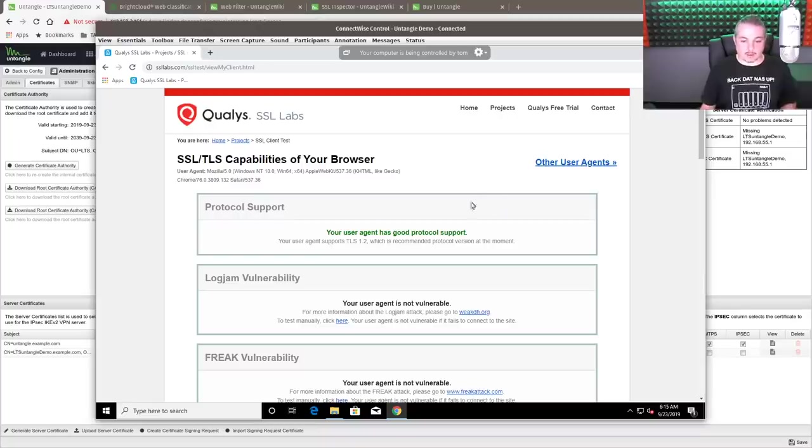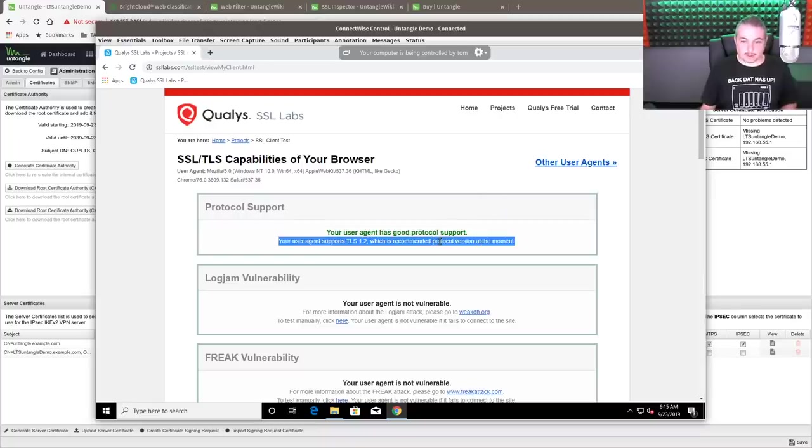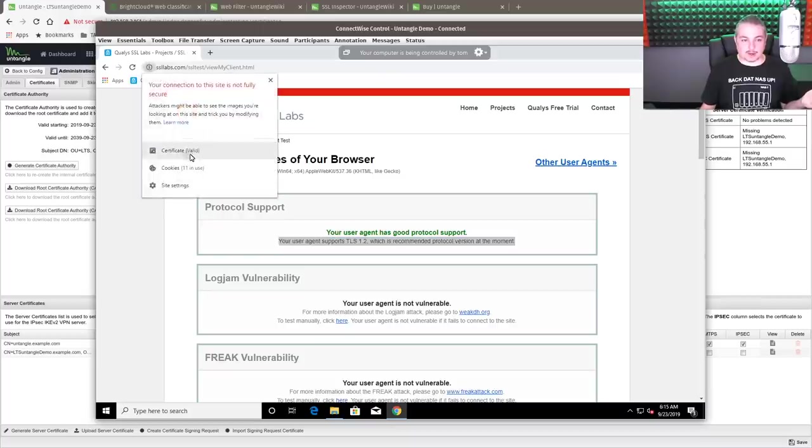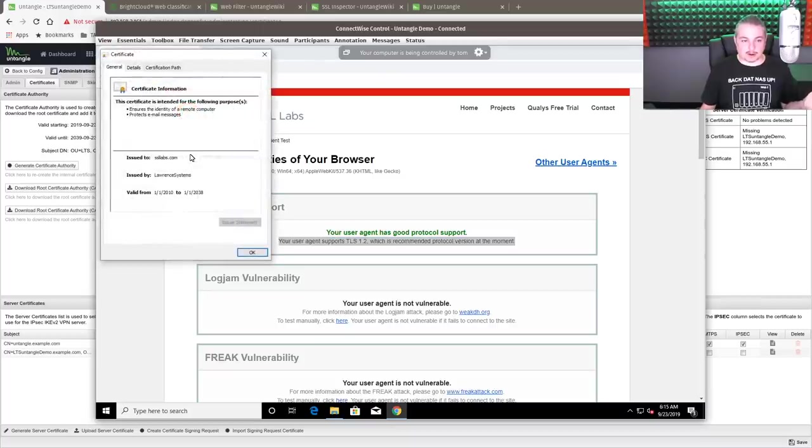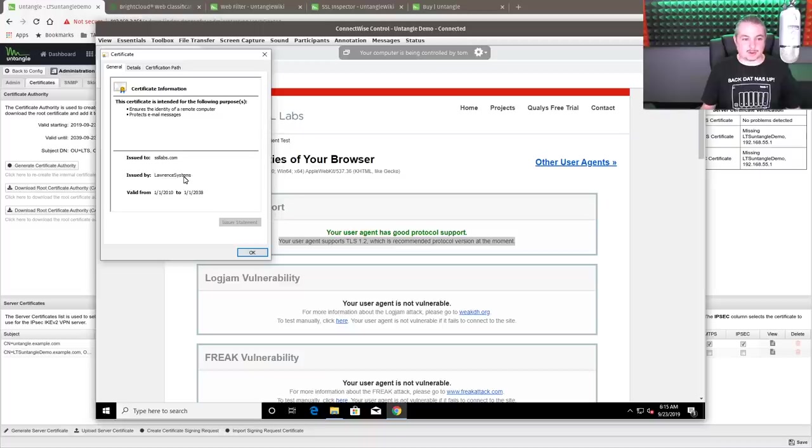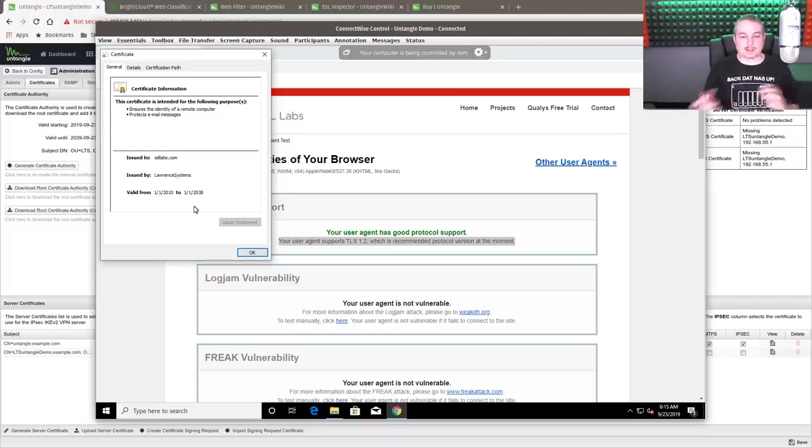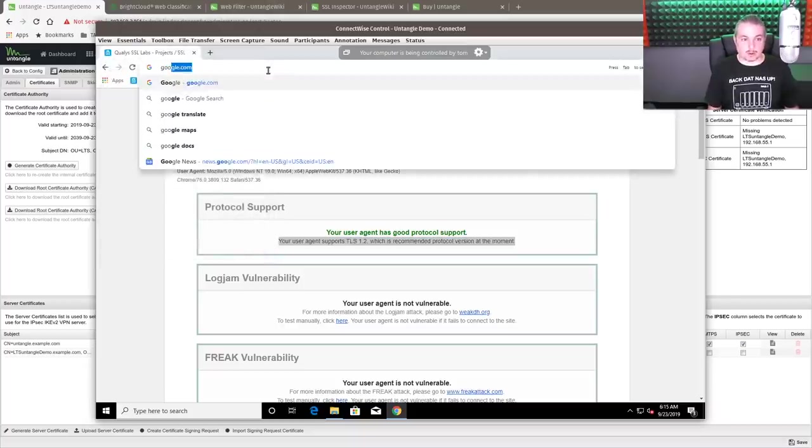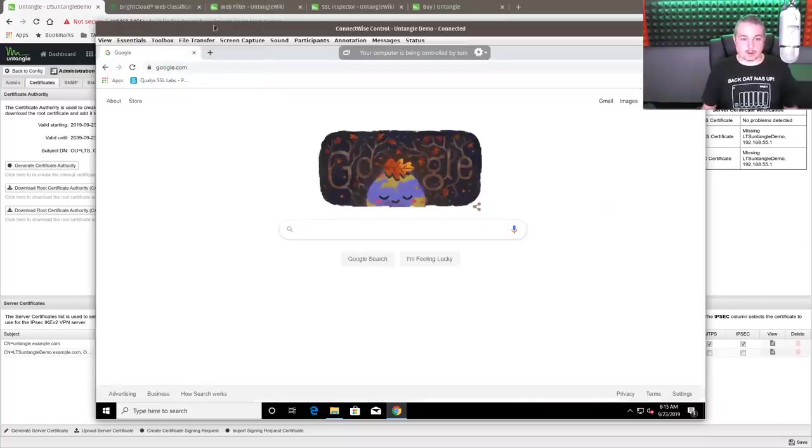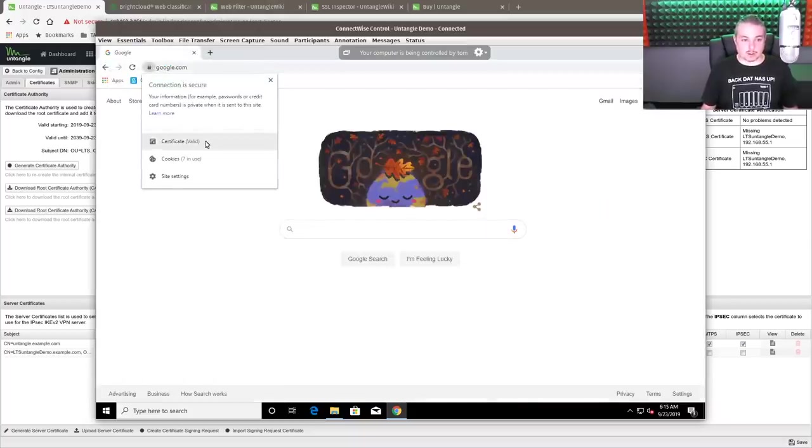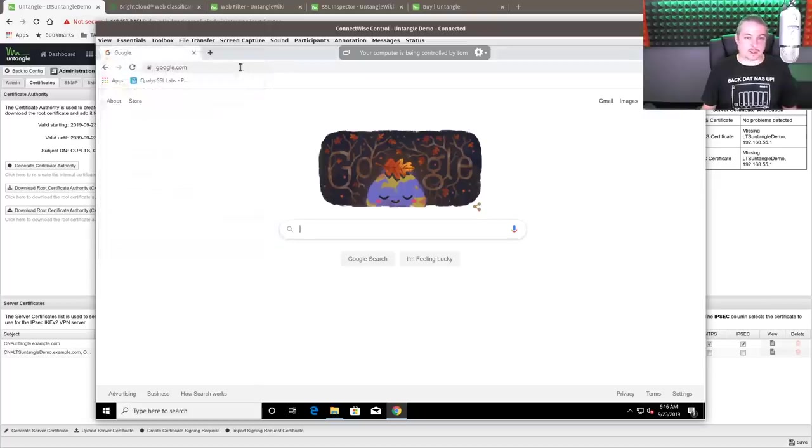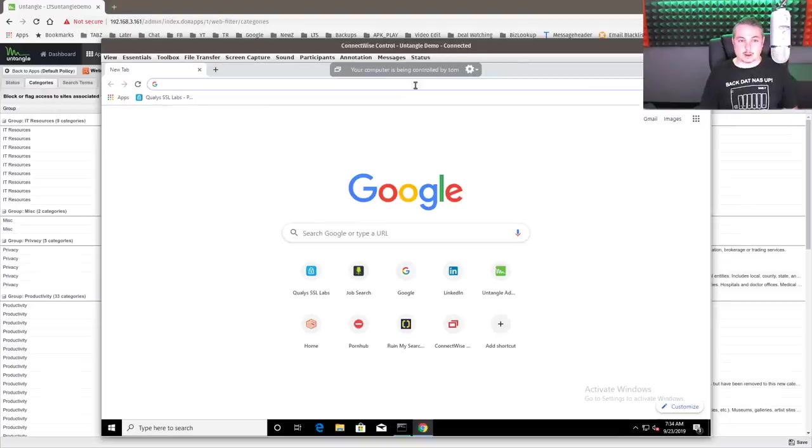But right away, you notice that our TLS 1.3 is gone. And the signed certificate here. Lawrence systems cert issued to SSL labs. It's injecting itself in the middle of each thing we do. So now when we go to sites like Google, it still works. But once again, right here's the certificate issued. All right. So we have the SSL installed. Let's test the filtering.